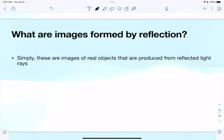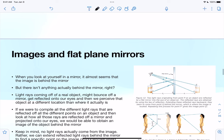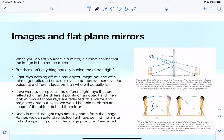Images formed by reflection are images of real objects produced from reflected light rays — light rays that bounce off a material. When all of those reflected rays are projected onto our eyes, we obtain an image of the object.